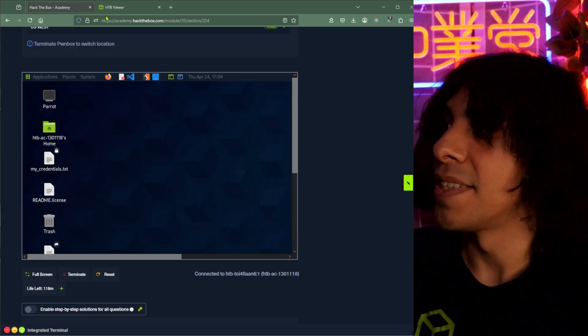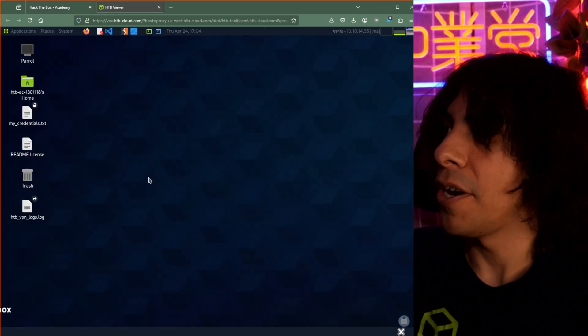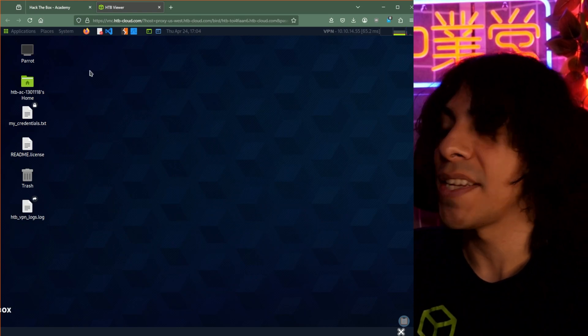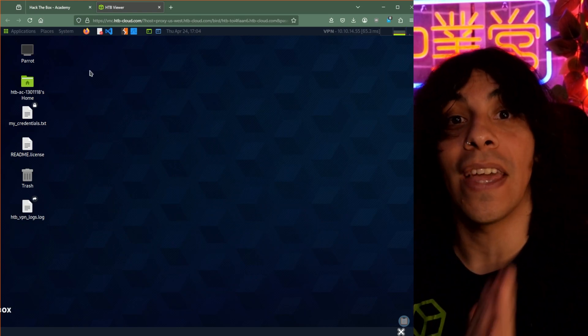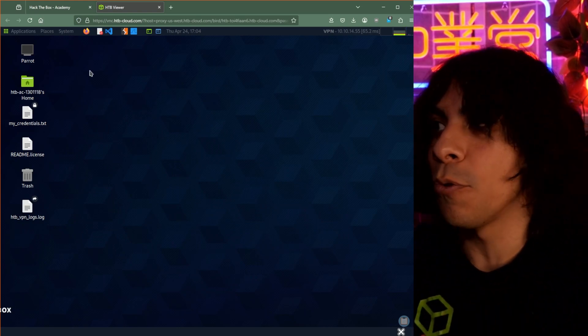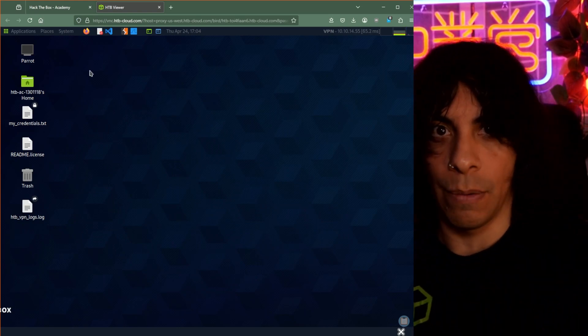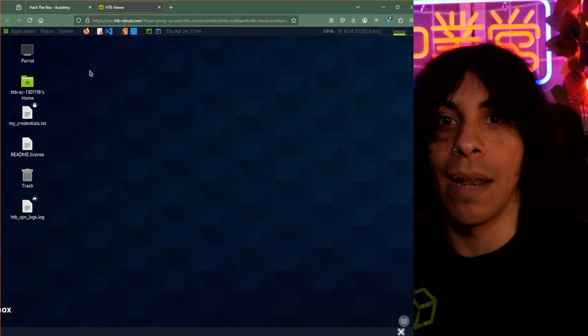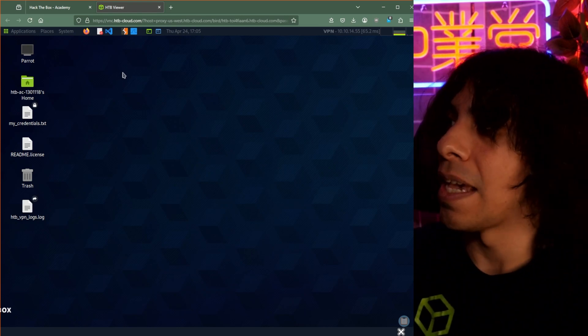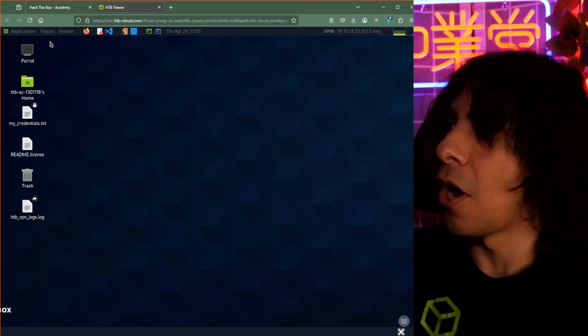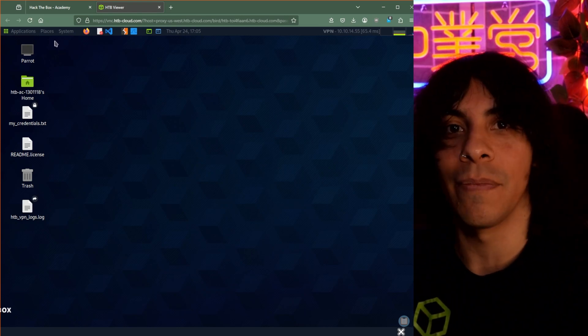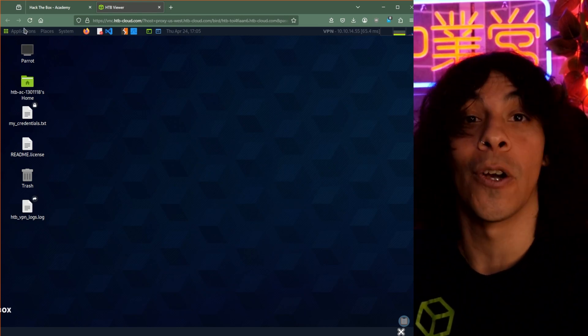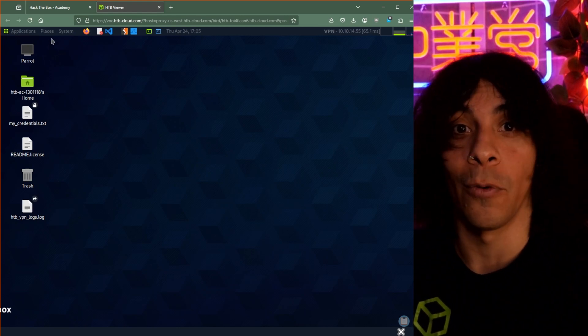And I want to give a shout out because this is Parrot OS. Parrot OS will have everything that you need to get through any of the different modules that we have within Academy. It is a powerhouse of an operating system that we utilize across both platforms.